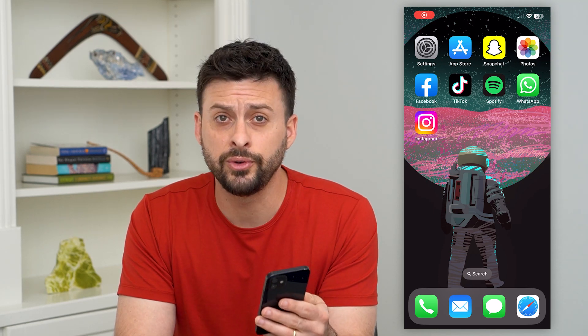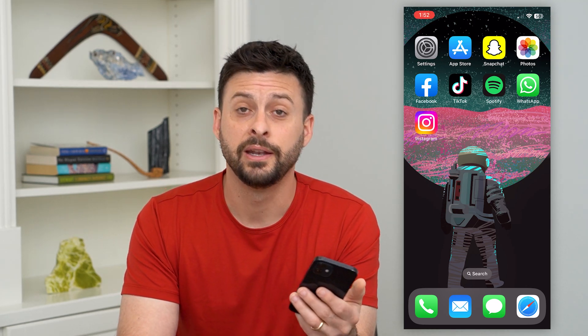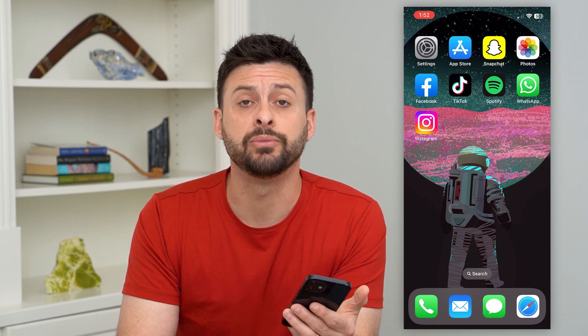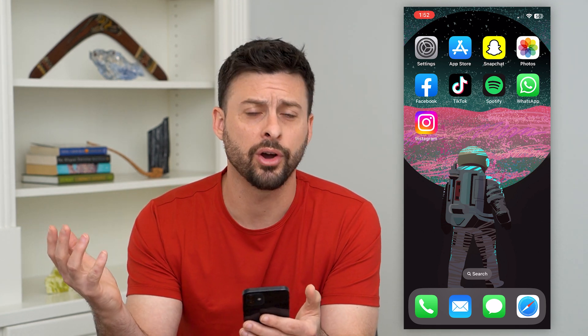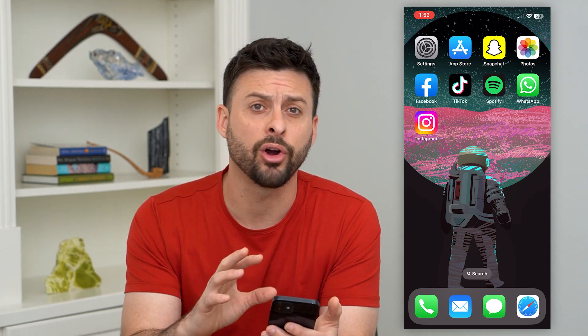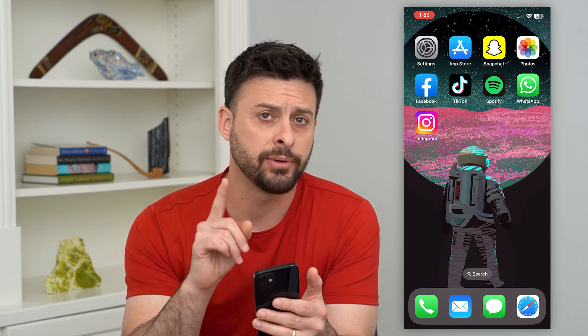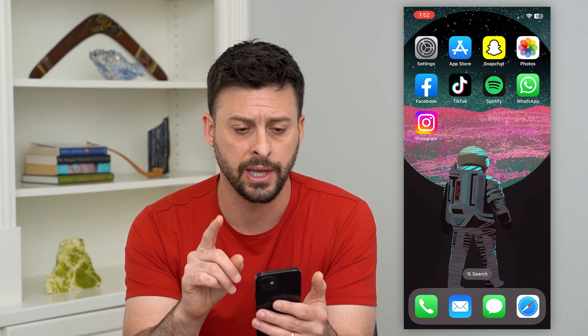Here's how to change your Bluetooth name on your iPhone. If you wanted a different name to show up — maybe when you're in your car, connected to a speaker, CarPlay, any of those different things — I'm going to show you how to change that Bluetooth name.